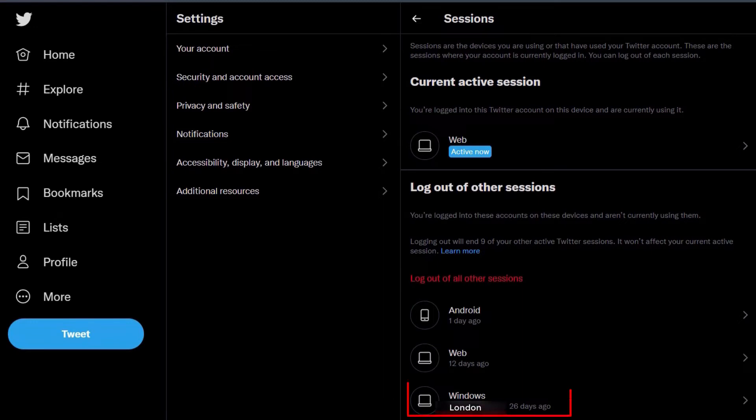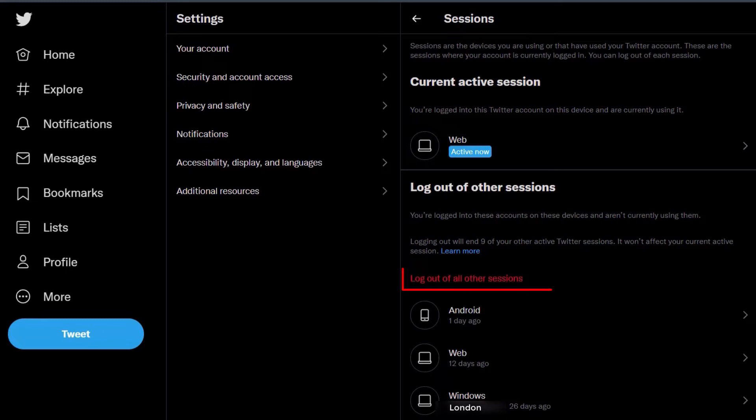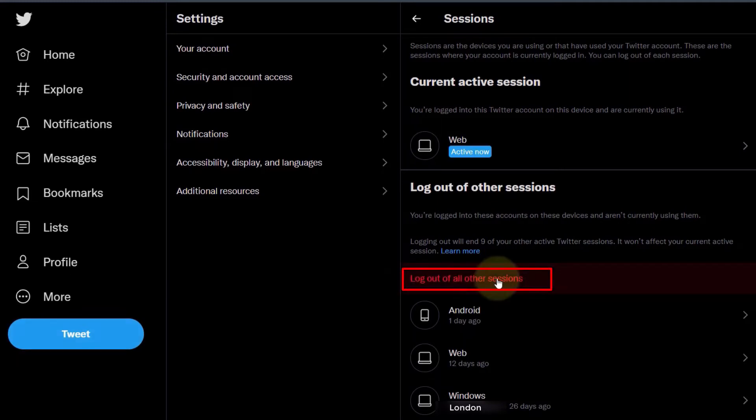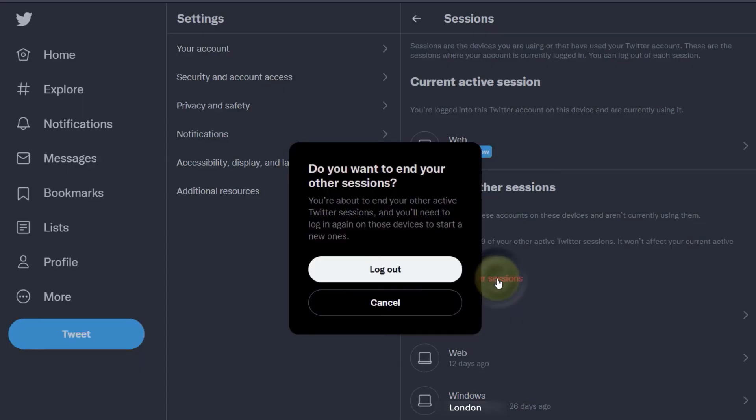It shows how many days ago they were logged in and their location. If you're suspicious of any of them, simply click on Log Out of All Other Sessions. It will ask you to confirm.